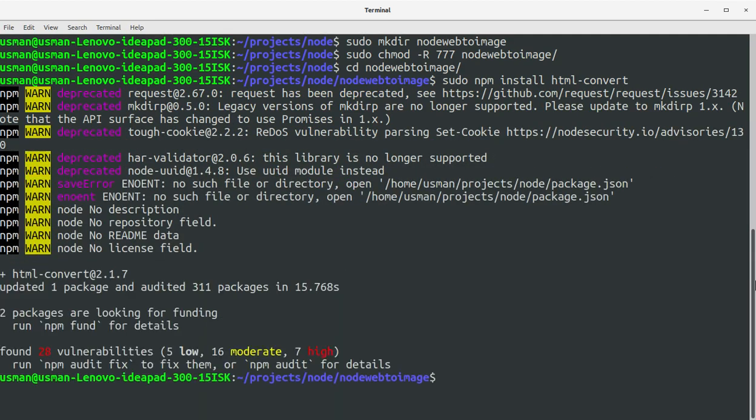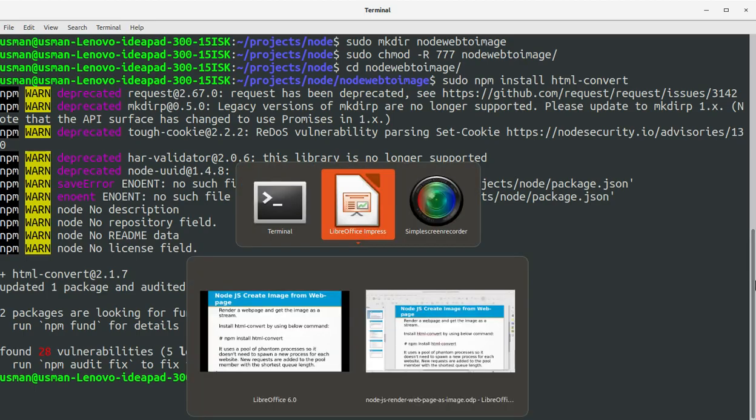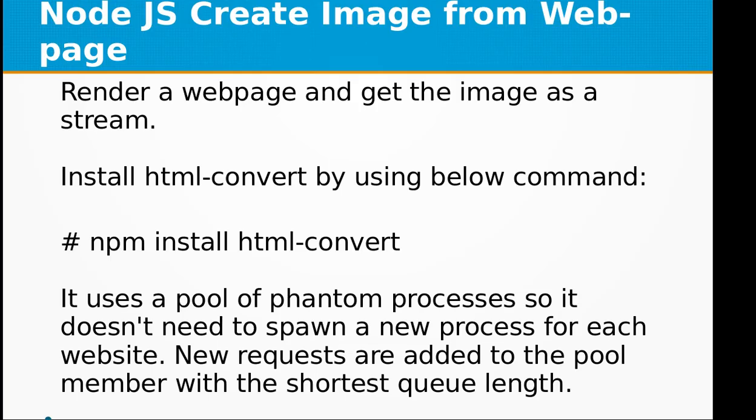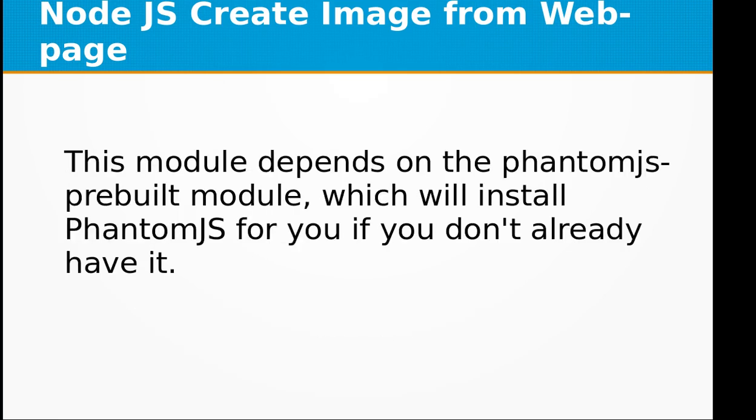Okay, it's installed now, so we can start with our code. It uses a pool of phantom processes, so it doesn't need to spawn a new process for each website. New requests are added to the pool member with the shortest queue length. This module depends on the phantomjs-prebuilt module, which will install PhantomJS for you if you don't already have it.